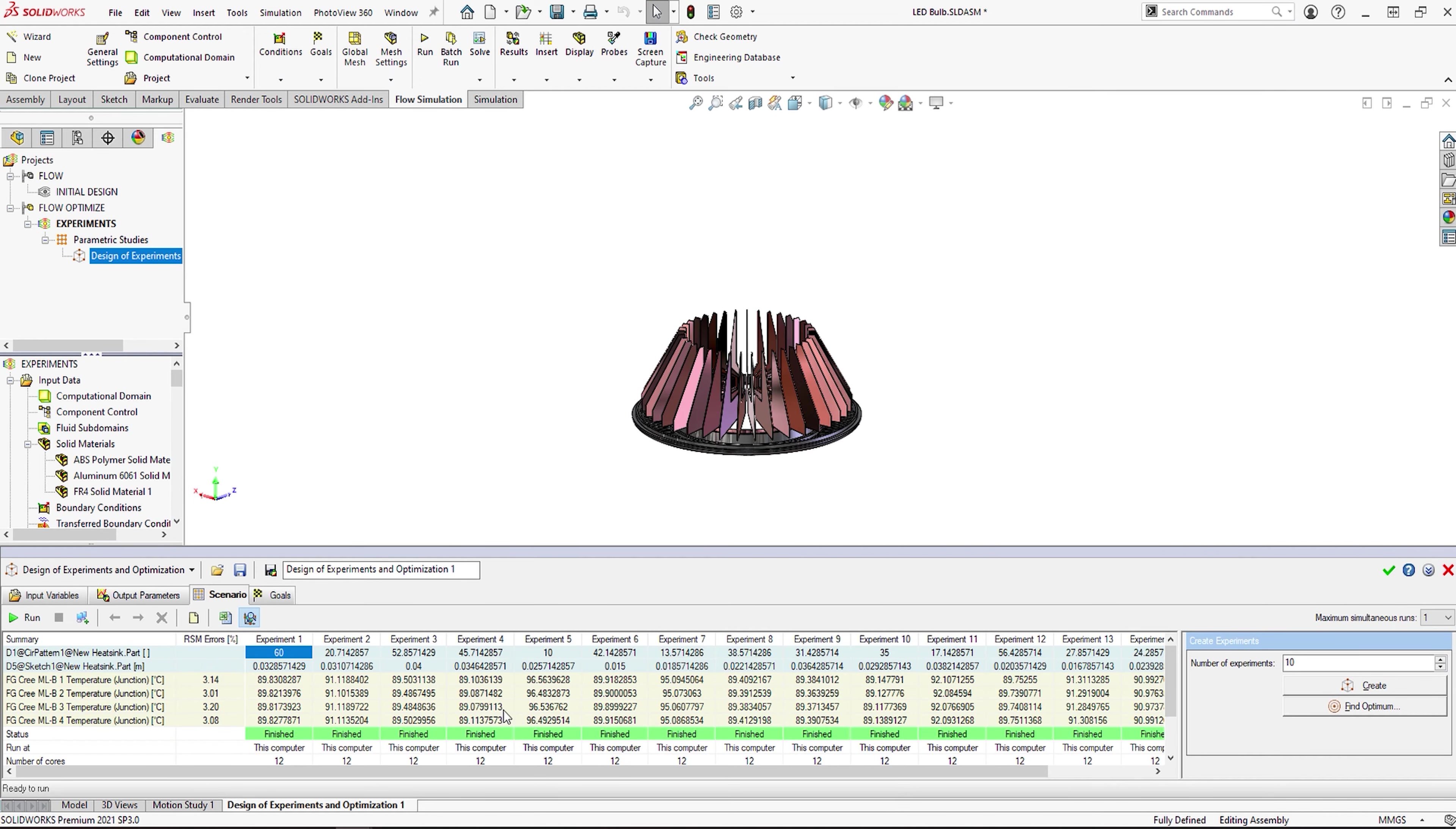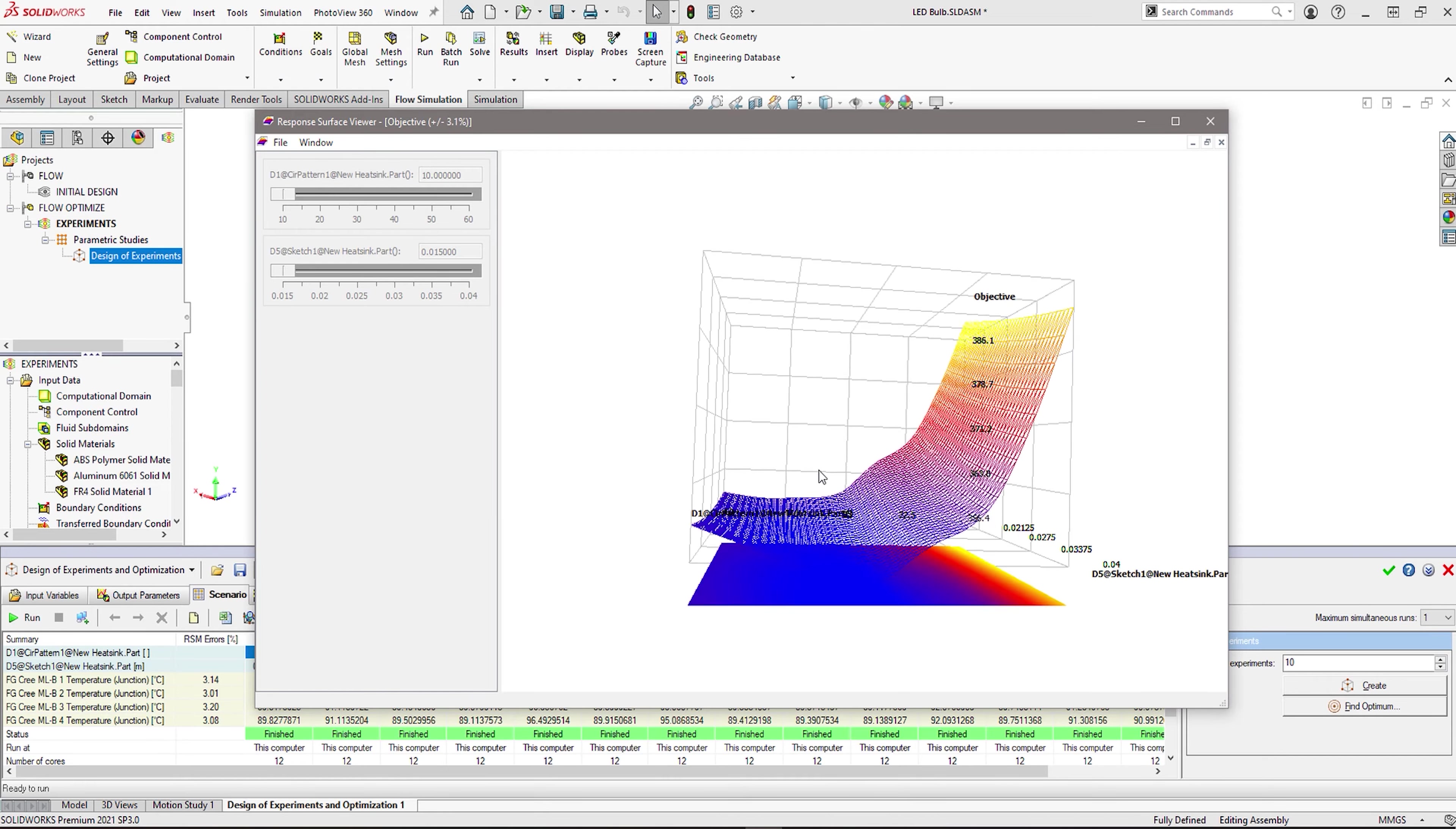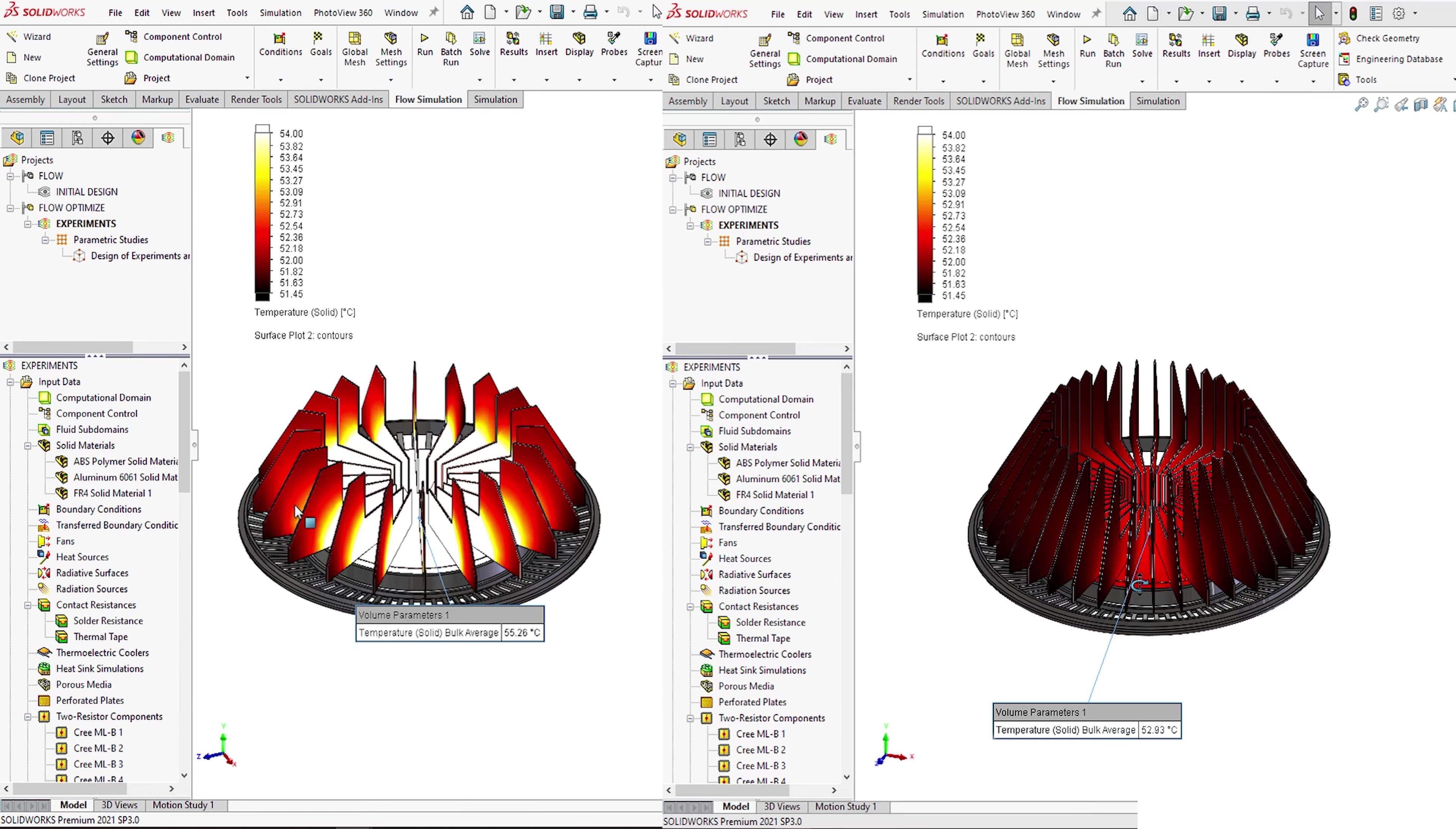More useful than that, we can also review a response surface. This graph really helps us to understand how our design changes are affecting thermal performance. So on this graph we have our goal and our lowest point will usually be best suited to meet our thermal temperature requirements. However, here we can see we may be able to save some material costs and weight if we use the design from this end of the scale without compromising our thermal performance too much. This kind of insight is invaluable and can be an incredibly powerful tool.